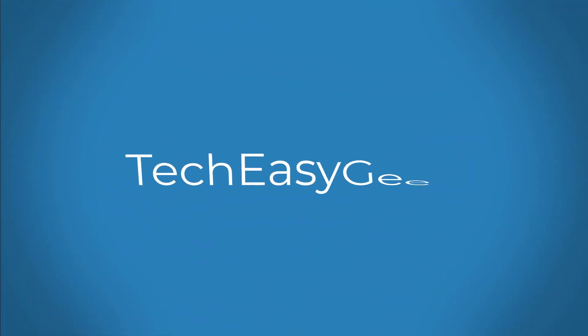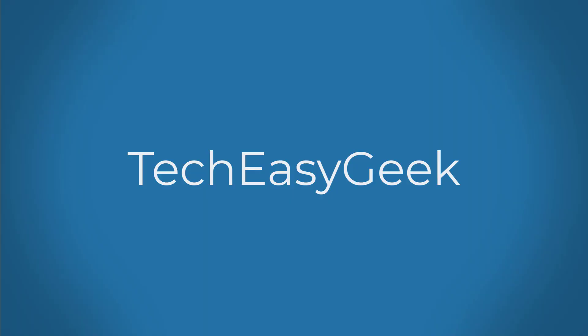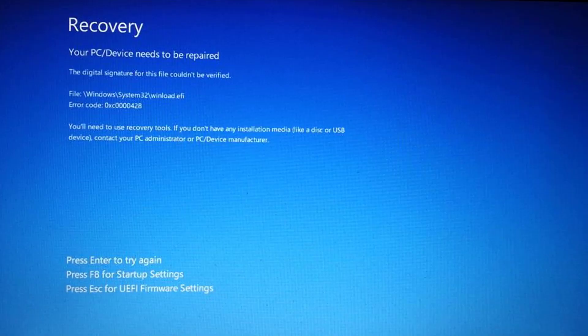Welcome viewer, this video tutorial describes how to fix your PC device needs to be repaired BSOD error code in Windows 11 and 10.